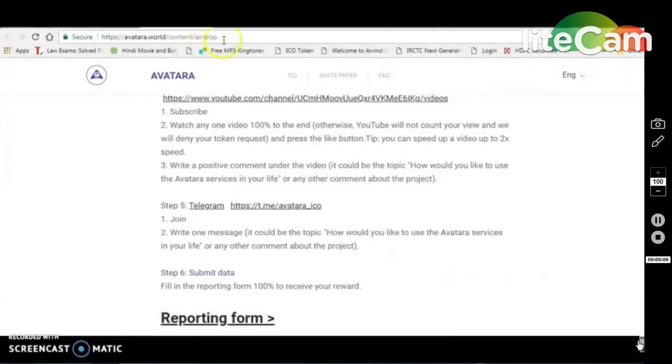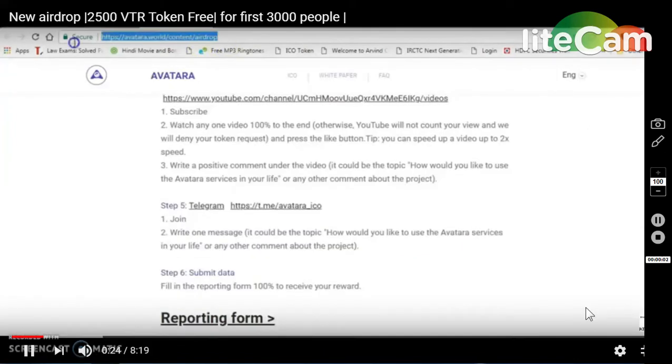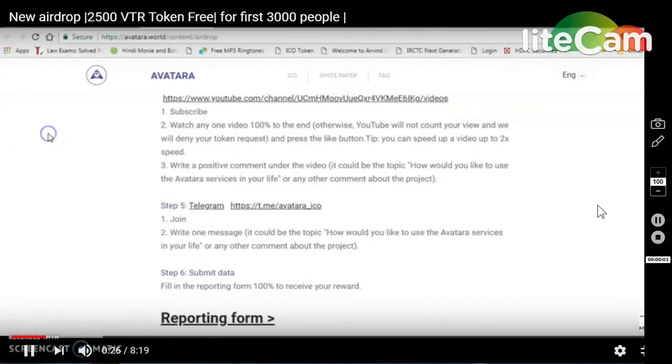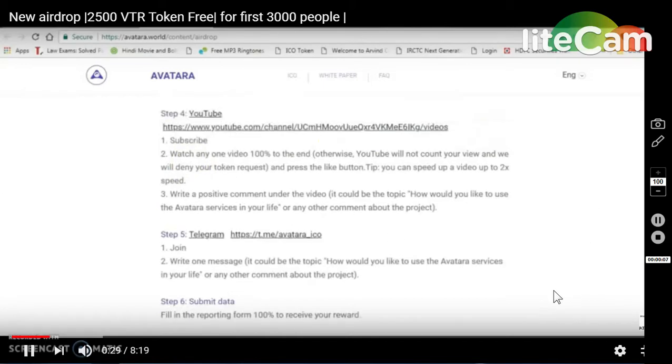On the site, this is an airdrop and it is currently running. The Avtara World airdrop - what do you have to do?